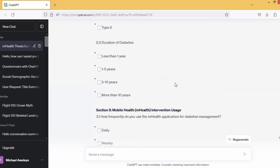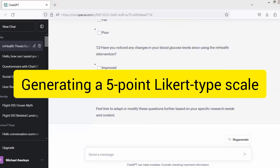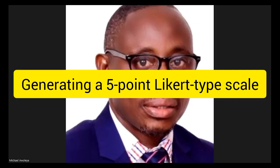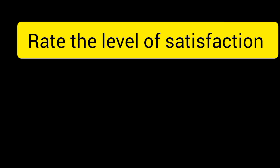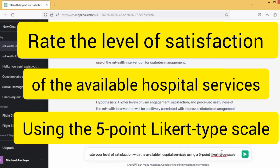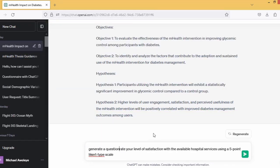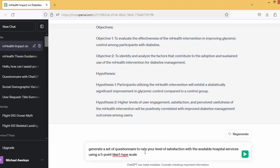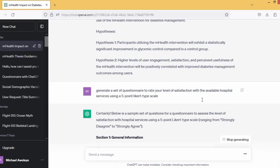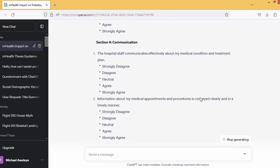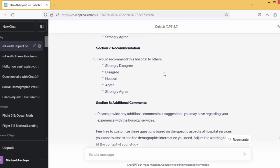I want to show you another example now — using a Likert-type scale. I want to rate the level of satisfaction with the Avenue services using a 5-point Likert scale. This is to generate them. Let's see what happens. It generated about eight segments.